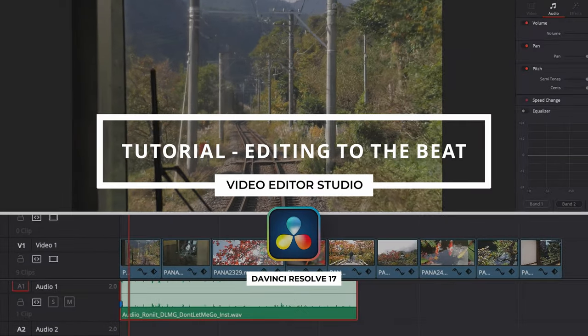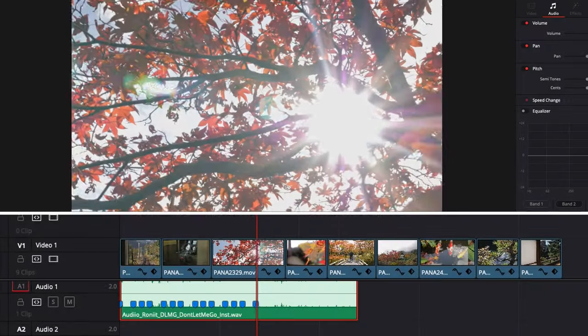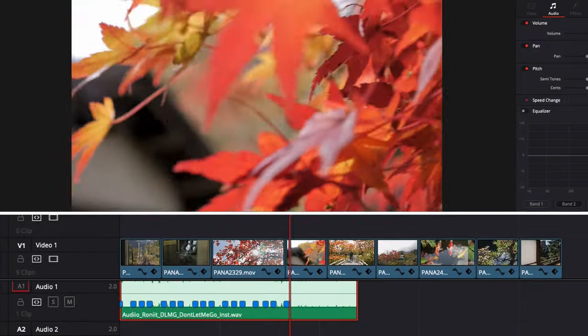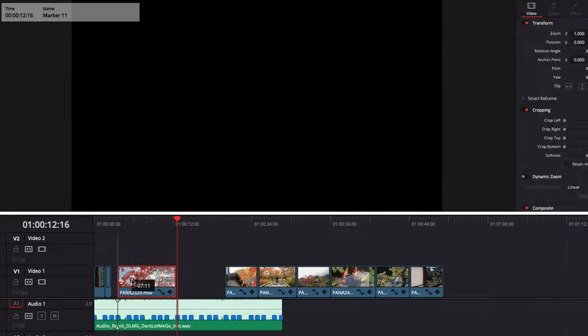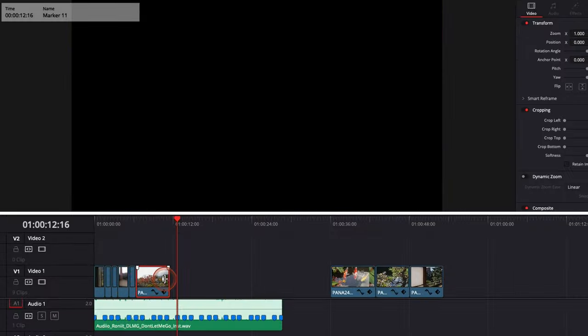Hi everybody, Jeremy here from VideoDuta Studio and today I'm going to show you how to give more rhythm to your video by editing to the beat in DaVinci Resolve 17. Let's check it out.